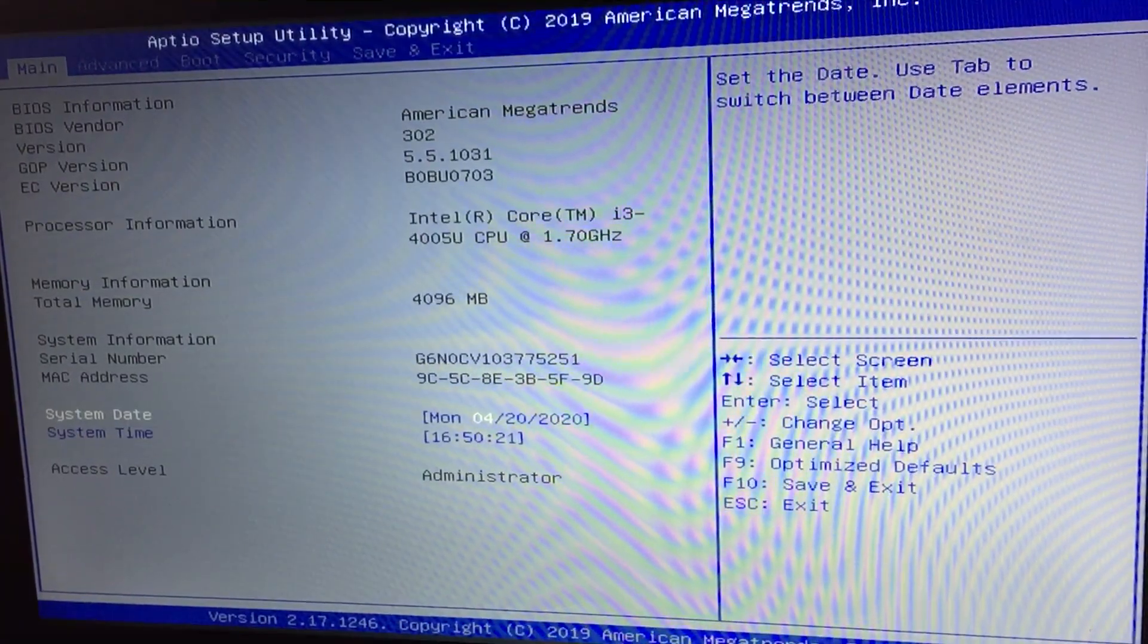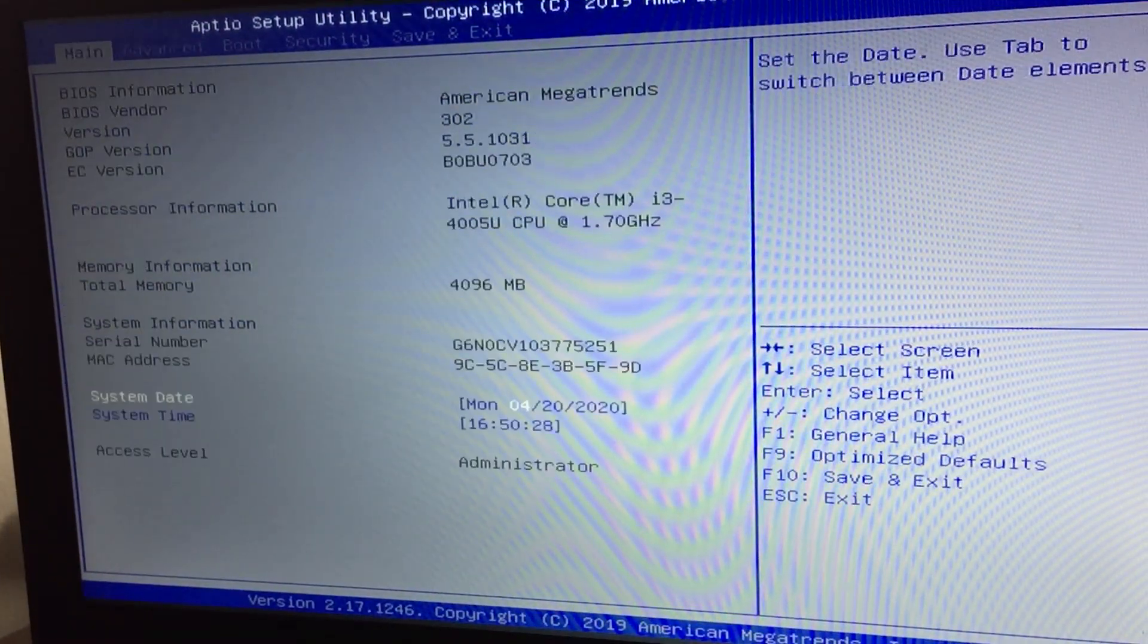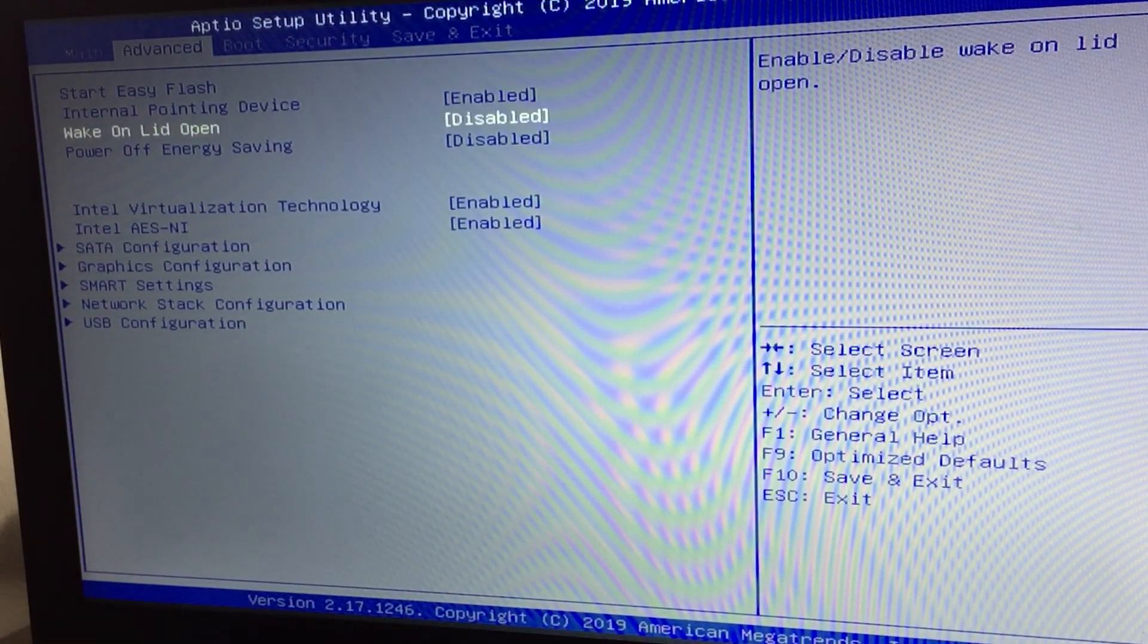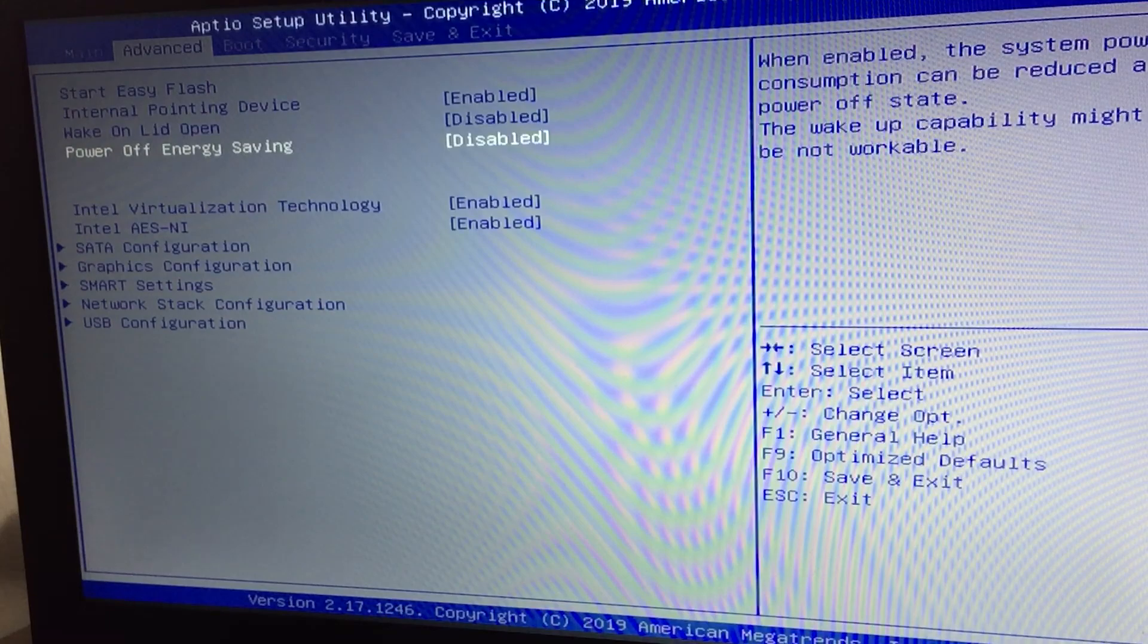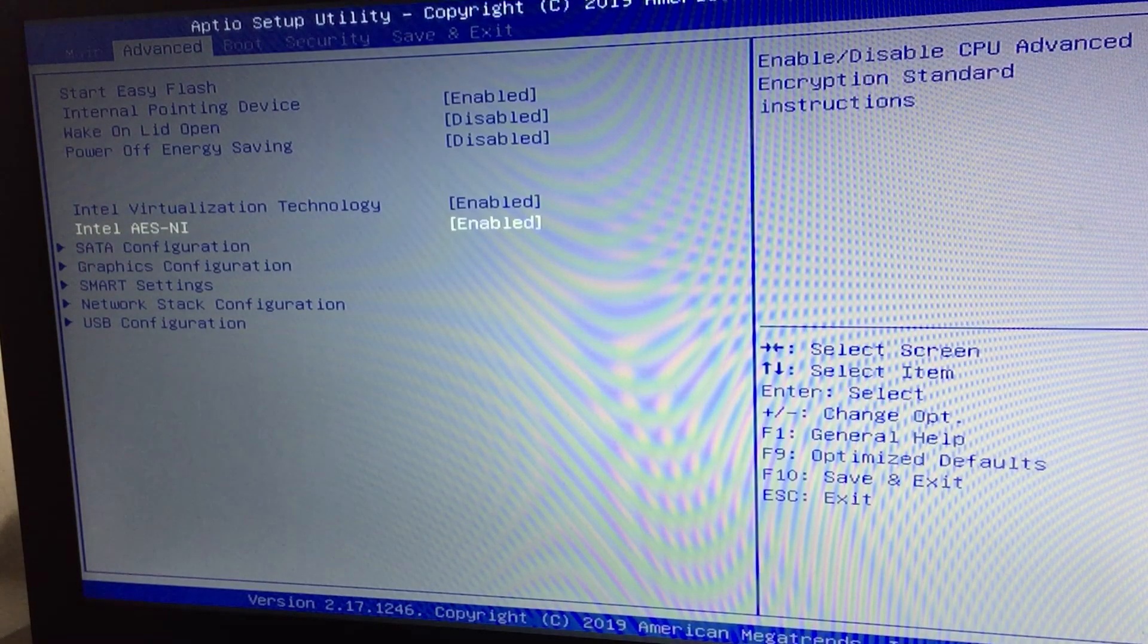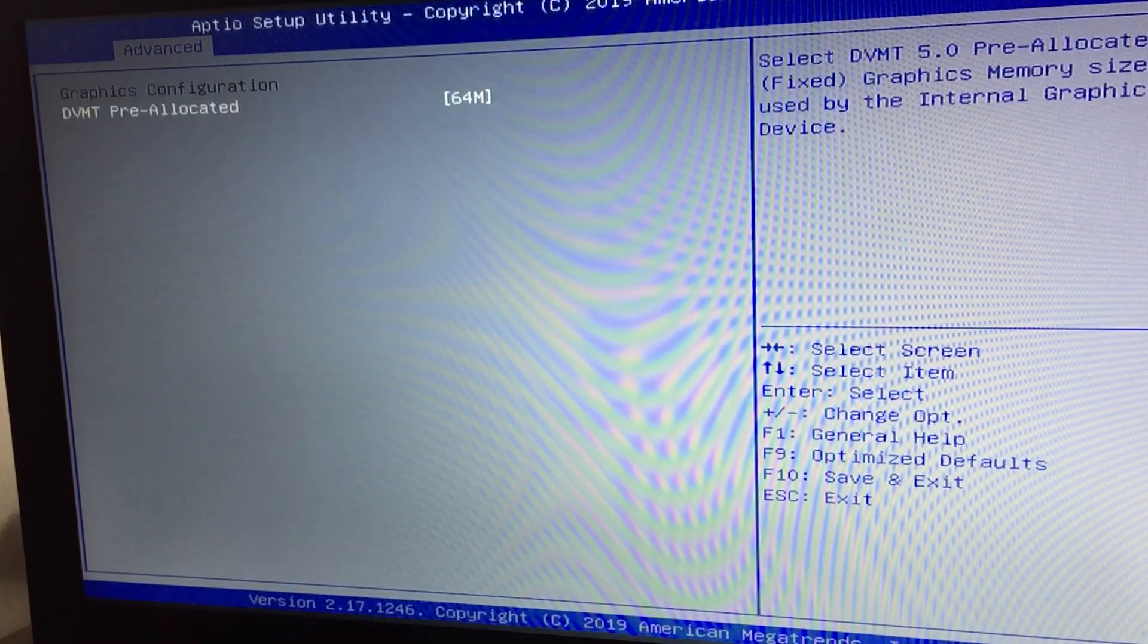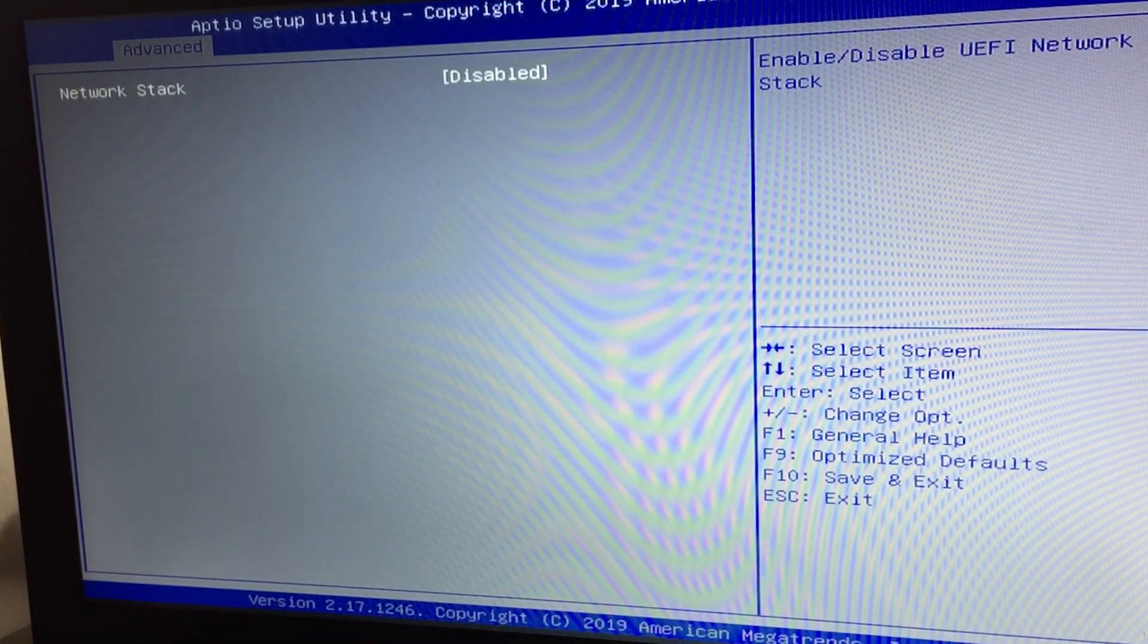You need to go to the BIOS setup and change some settings. Go to advanced. Internal pointing device should be enabled, wake on LAN should be disabled, power save energy saving is disabled, Intel virtualization is enabled, Intel ASNI is enabled, SATA config should be AHCI, smart settings should be disabled, network stack disabled.